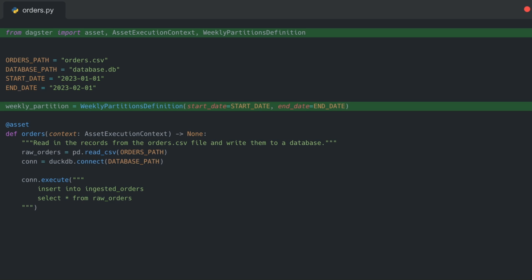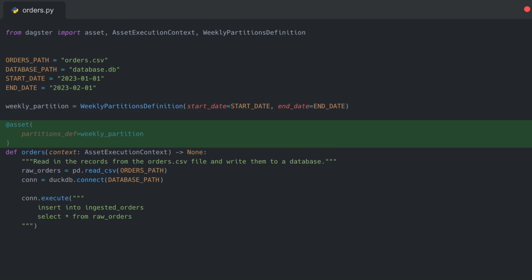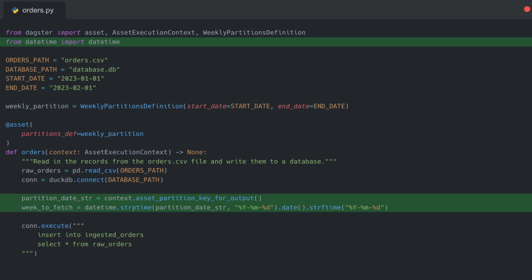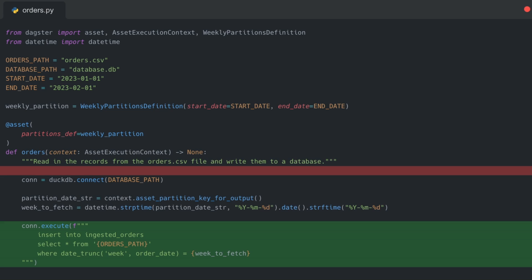To get that partition key, we can access it directly from our context object that we get with every Dagster definition. Let's grab context dot asset partition key for output. This comes to us as a string — since this is a time-based partition, it should give you back a date string representing the beginning of the week that this partition constitutes. Once we know the partition key, we can selectively read in data based off of that. Let's remove the pd.read_csv line since we don't want to read in the entire file anymore, and instead use DuckDB to filter the data as we insert it, reading orders path where the order date's week lines up with our partition key.